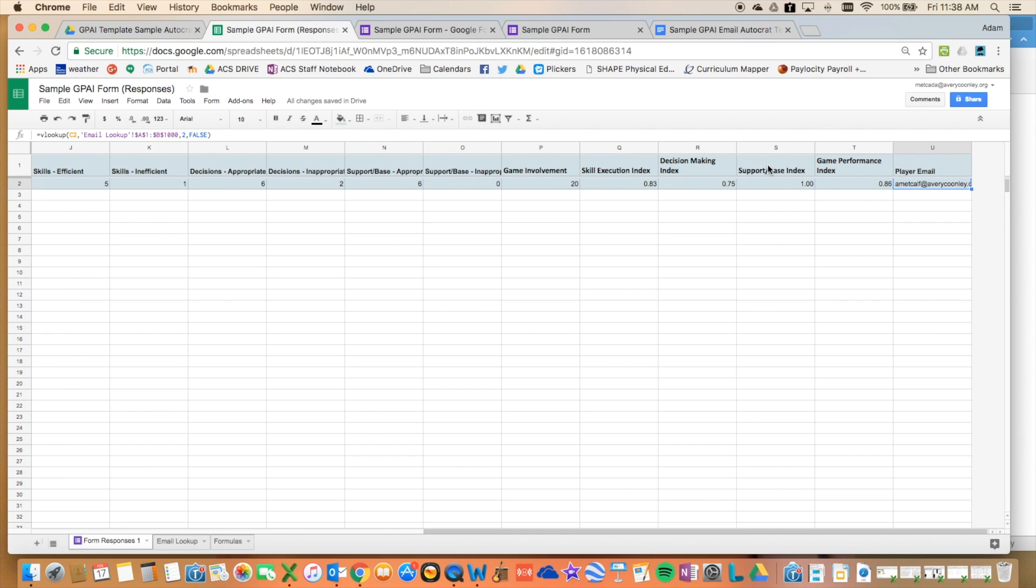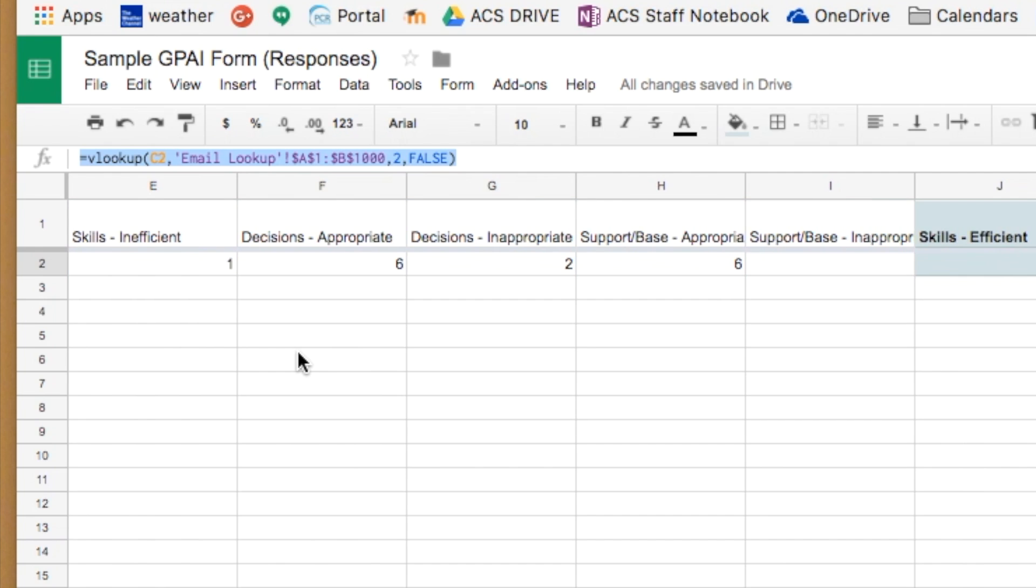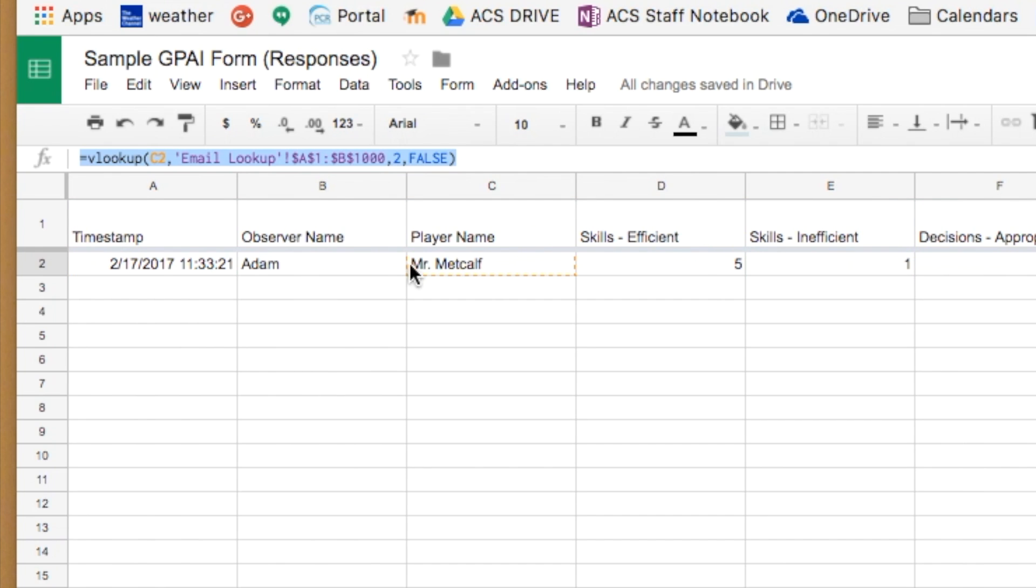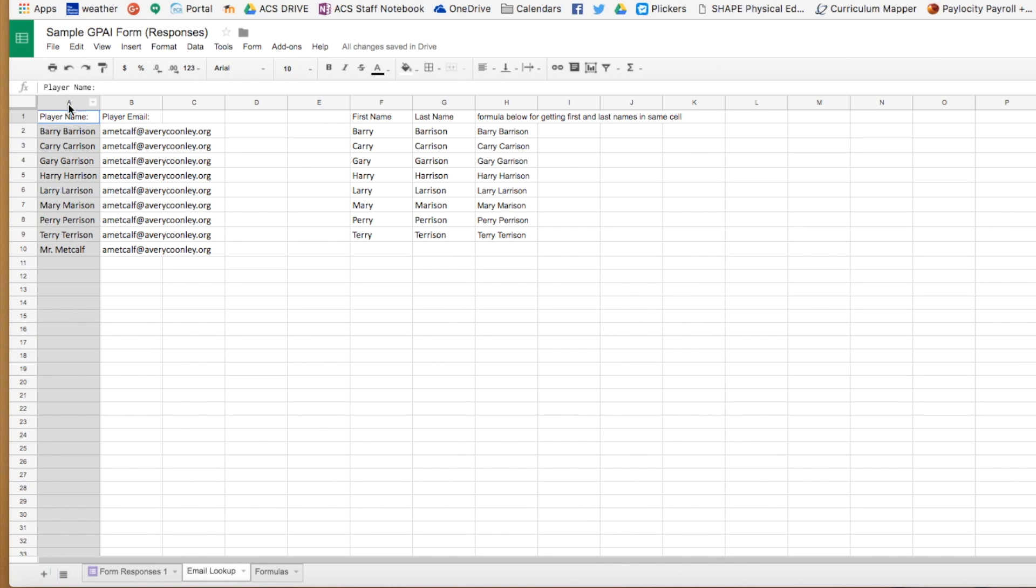Now, the other thing that I've built in, and this is what allows any observer or anyone who's filling out the form, all they need to know is the person's name that they're looking at. They don't need to know an email address. So what it's doing in this formula is a VLOOKUP. So it's looking up the person's name that was in the drop-down box of the form, and then it's referencing that to this other sheet that runs in the back.